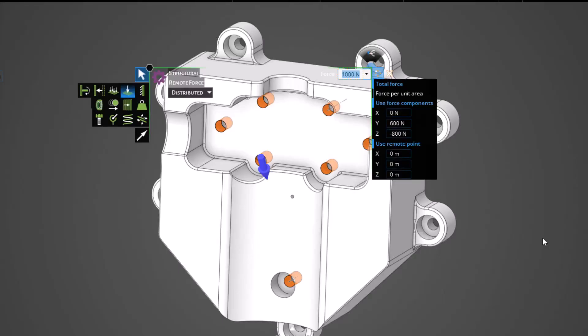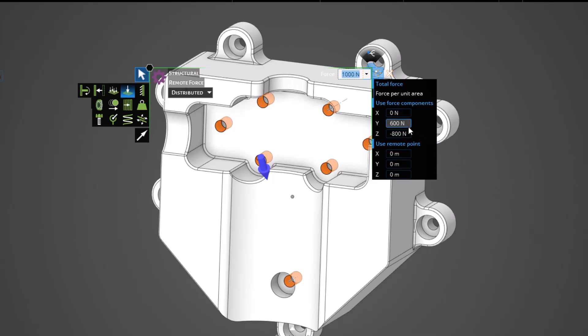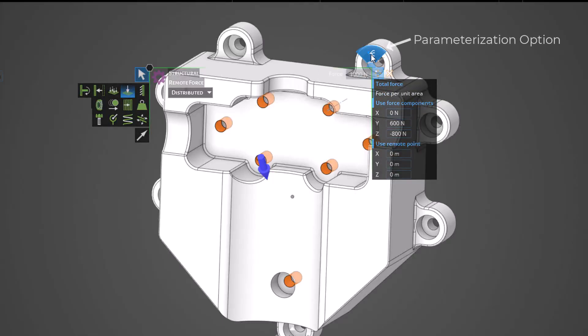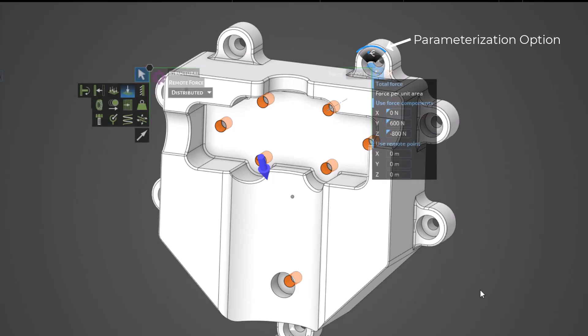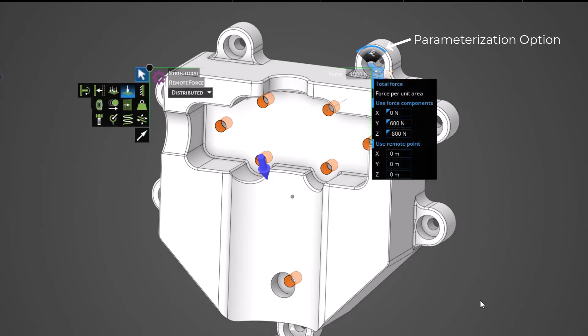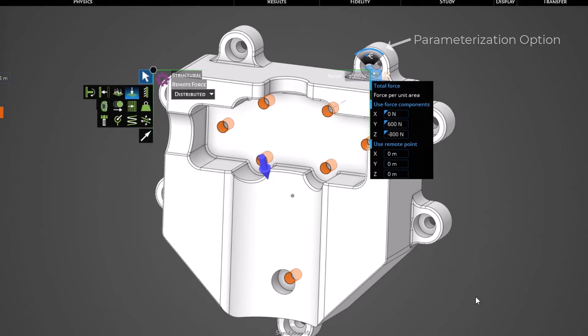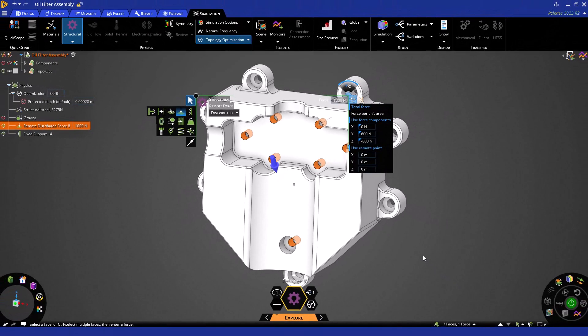One additional consideration for topology optimization is the application of a variety of different loading conditions. To do this in Discovery, you can simply add more boundary conditions to your part or even parameterize the boundary condition values. In this case, let's optimize to a few different force values. To parameterize the force components, simply click within one of the force components and choose the parameter icon at the top of the heads-up display.